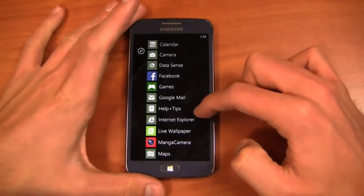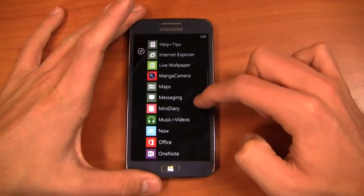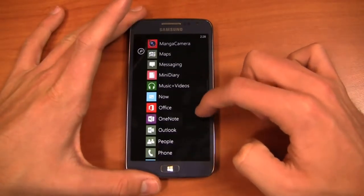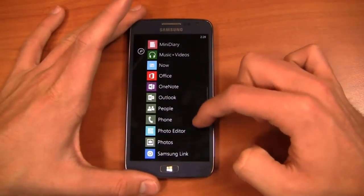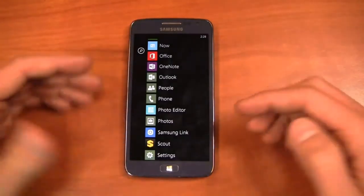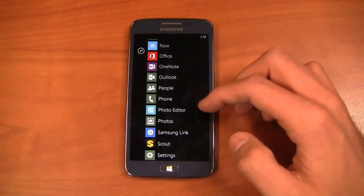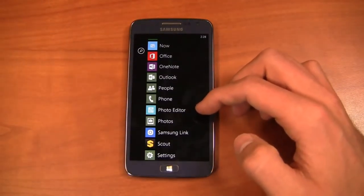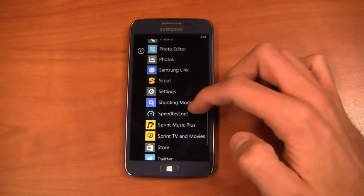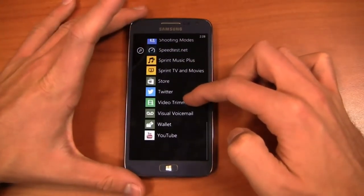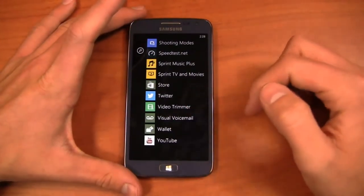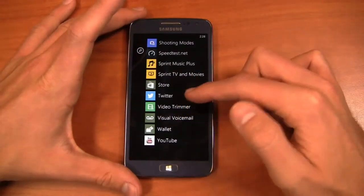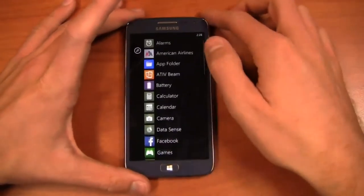Of course the Xbox stuff, Xbox games, help and tips, live wallpaper. You've got Mini Diary, Music and Videos, Samsung's Now application, of course the Office integration as well. You've got Samsung Link, you've got Scout and then you've got Sprint TV and Movies, Sprint Music Plus and then Visual Voicemail, Wallet and then a couple of other ones that I've installed. Video Trimmer does come out of the box as well.